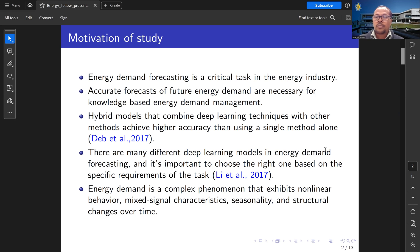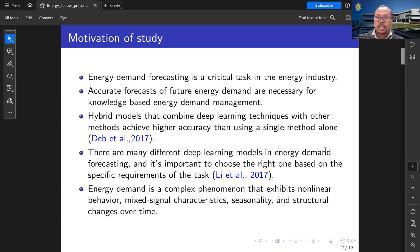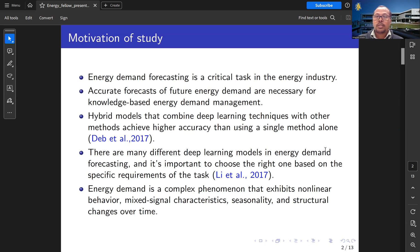Hybrid models combine deep learning techniques with other methods for better performance than single methods. There are different methods that have been considered for energy demand forecasting, for example, deep learning.